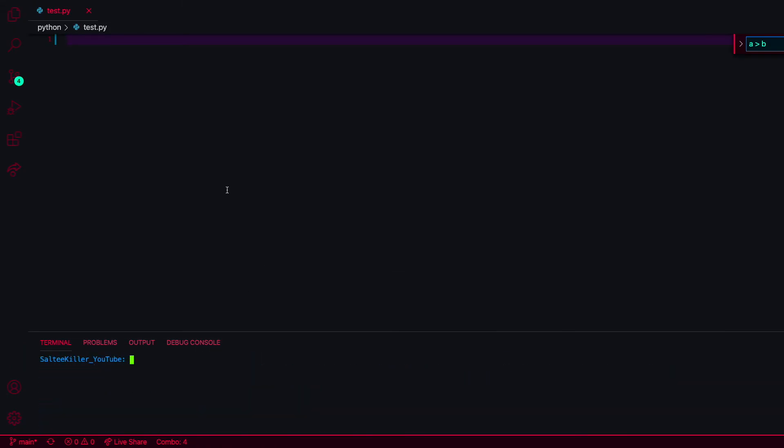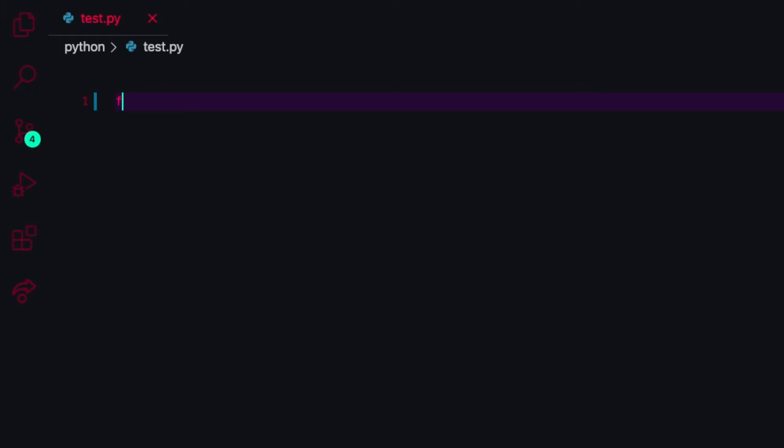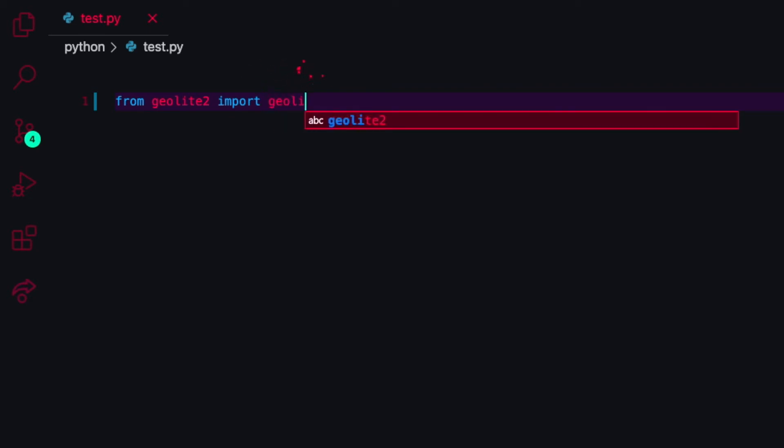Once you have that installed, I'm just going to hit clear and now I need to import that dependency so that I can use it. I'm going to type: from geolite2 import geolite2. This will give us access to the database for IP addresses.